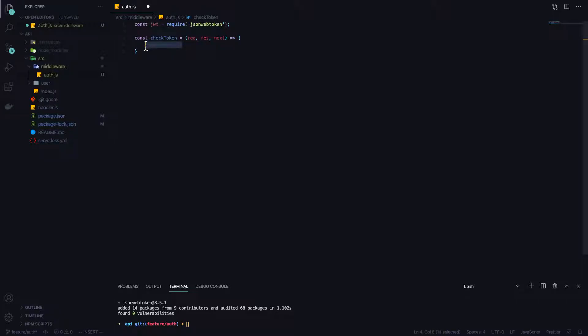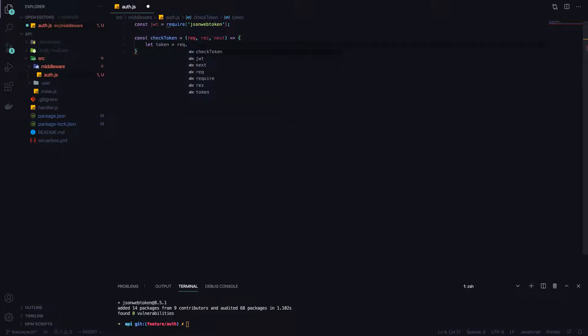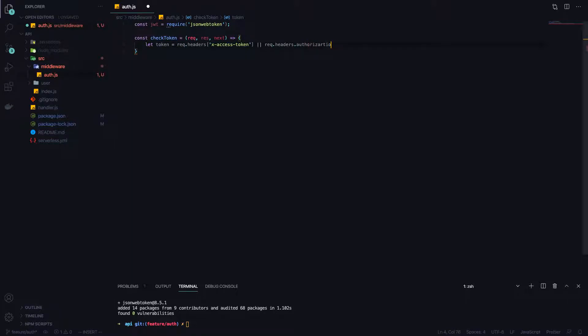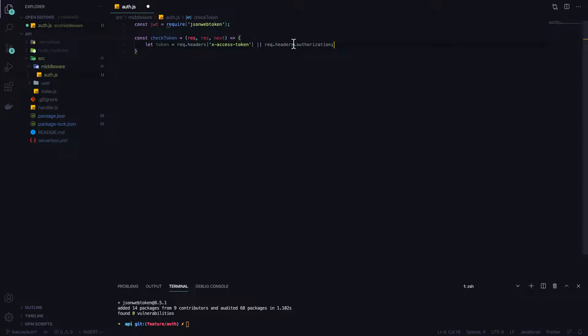To start let's create a variable called token. What we're going to do is extract request.headers.xaccesstoken or request.headers.authorization. This is where the jsonwebtoken will be sitting either in the headers as xaccesstoken or request.headers.authorization. If in your case it's sitting in a different place for your clients that are sending the requests, you can set it here.